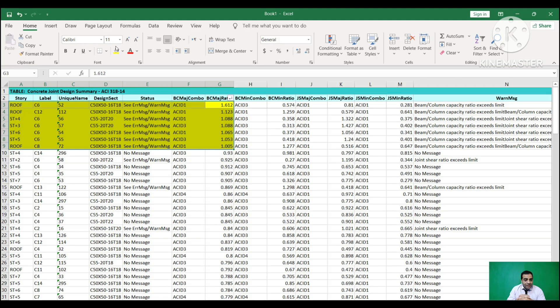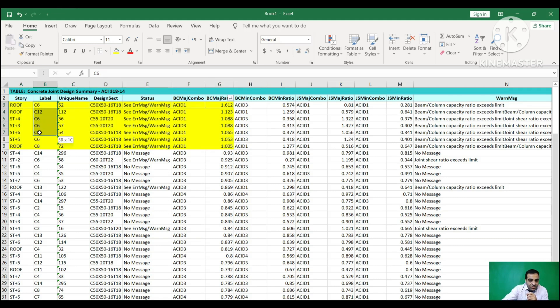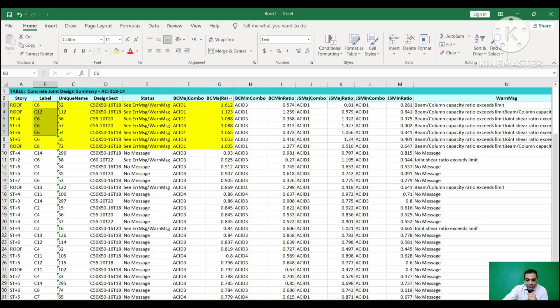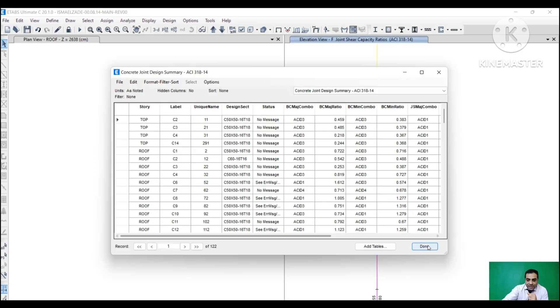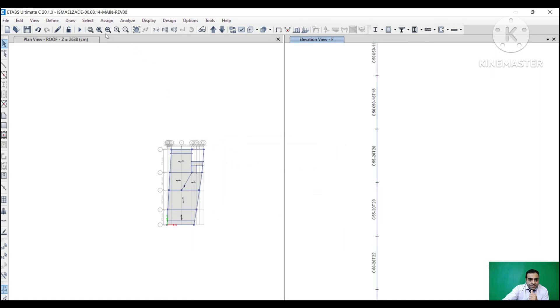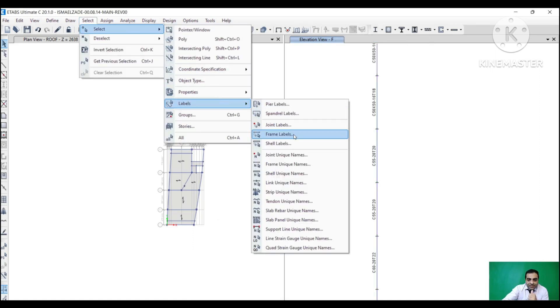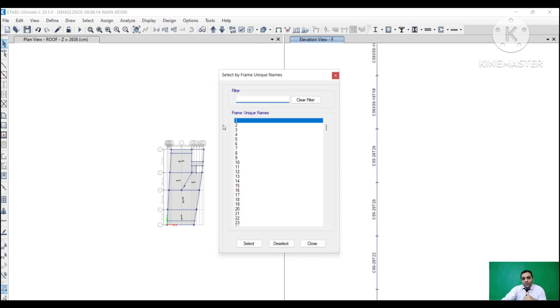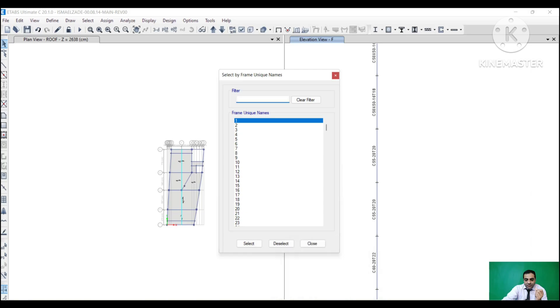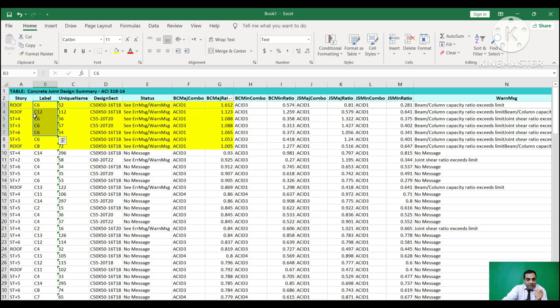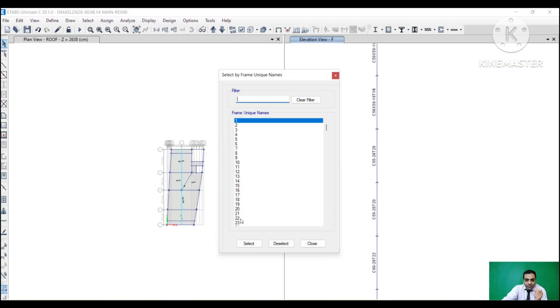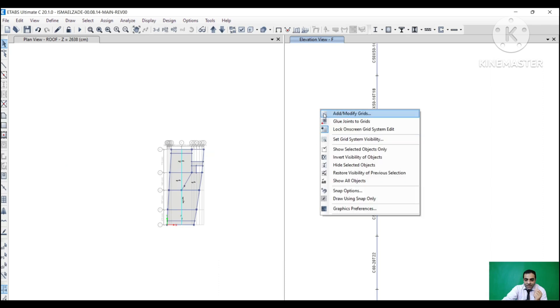Now, how to find these columns? Every column in ETABS has a special label. These are here. We get back to ETABS and find them. You go to Select, Select Labels, and then Frame, Frame Unique Names. These are, for example - we had C12. We find 12 here and we select it, and we can show only that and fix the problem.